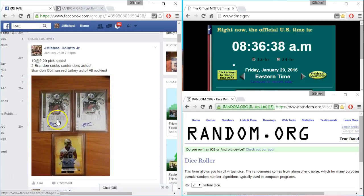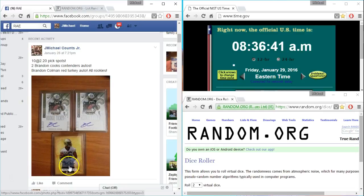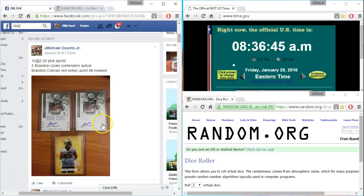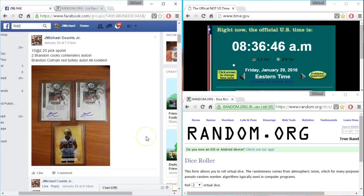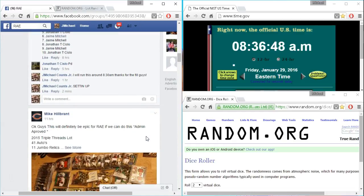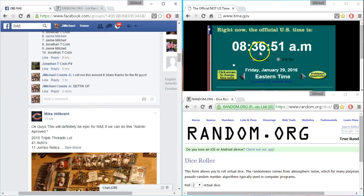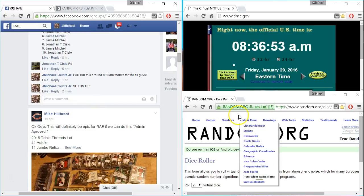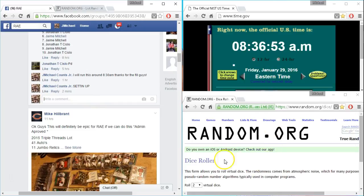All right, we got two Brandon Cooks rookie tickets and a Brandon Coleman just for fun. Ten spots. Here's our time. 8:36, nice window.